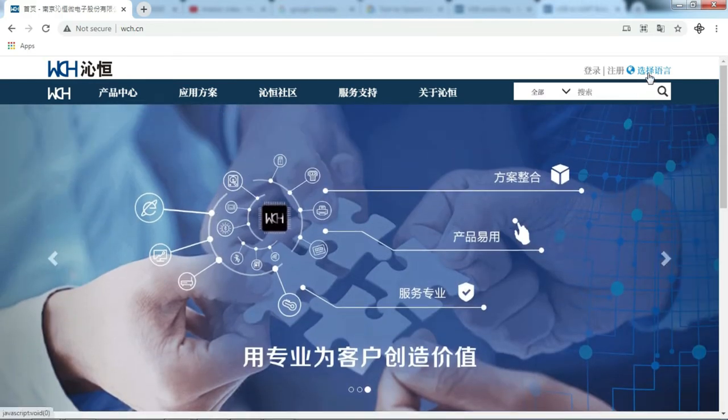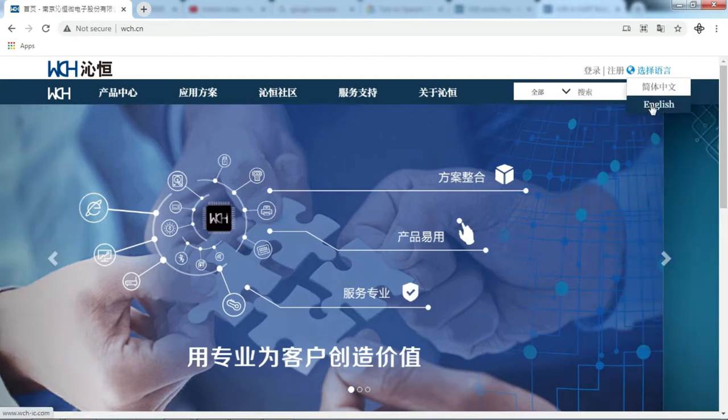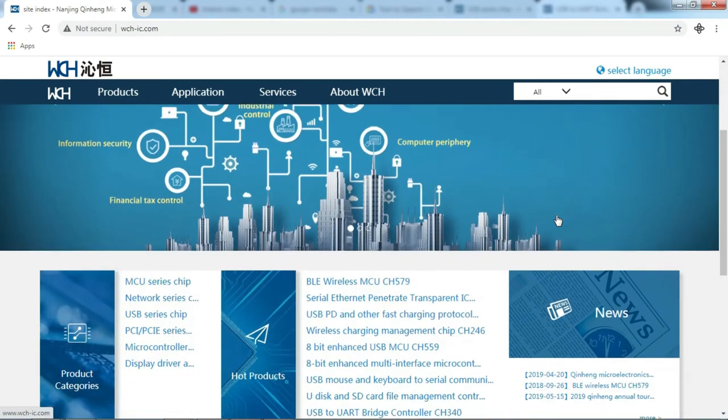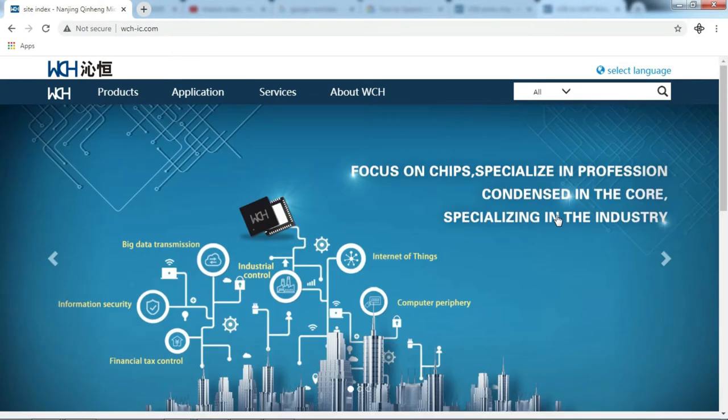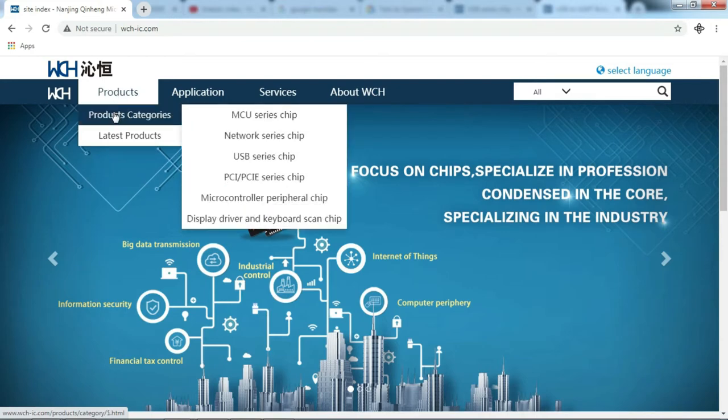If you want to view the site in English, please select this menu. Then we open the CH340 product page here.